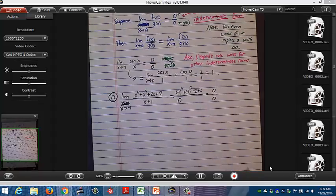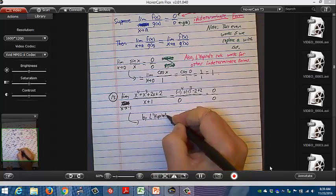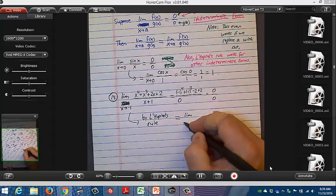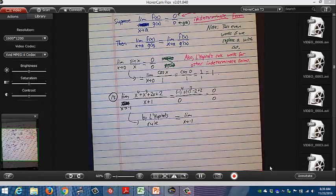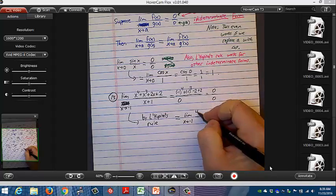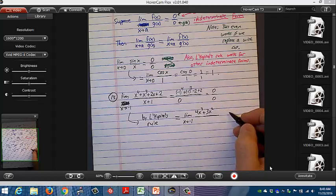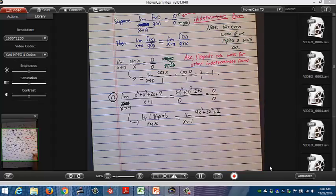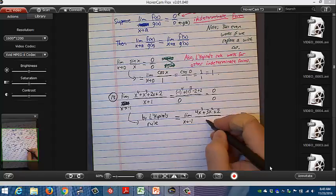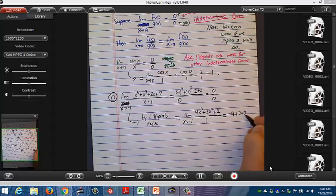By L'Hôpital's rule, this equals the limit as x approaches negative 1 of 4x³ + 3x² + 2 over 1. Plugging in negative 1: negative 4 plus 3 plus 2 equals 1. So the limit is 1.